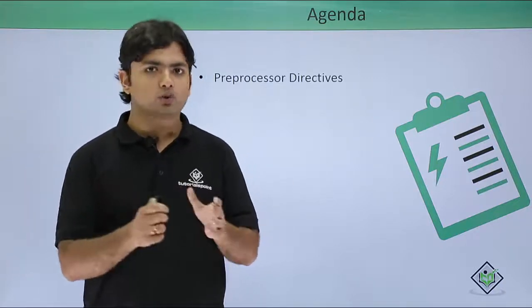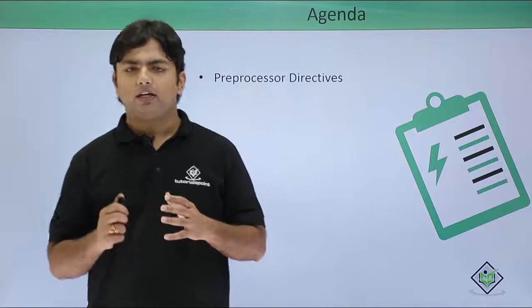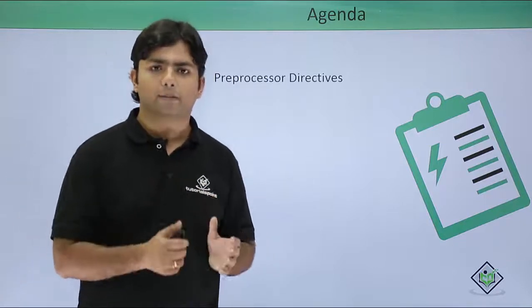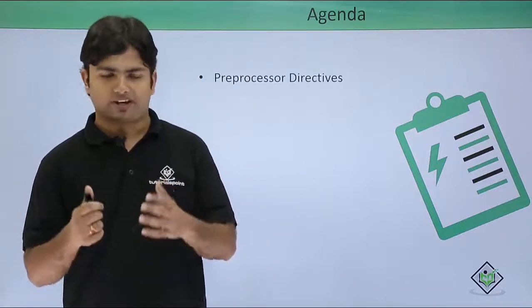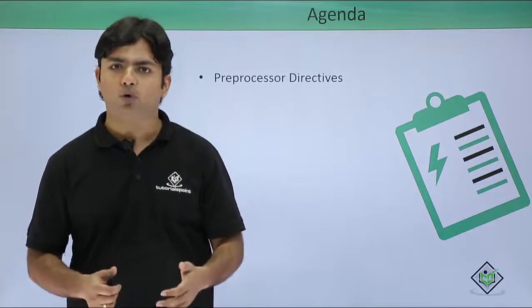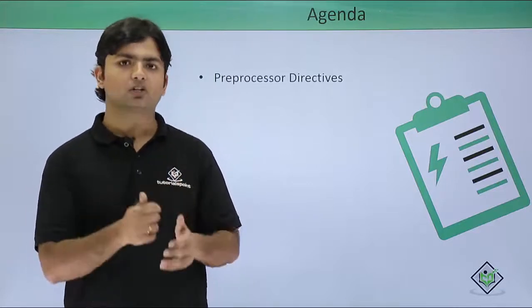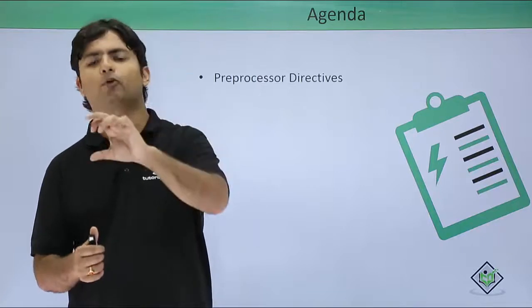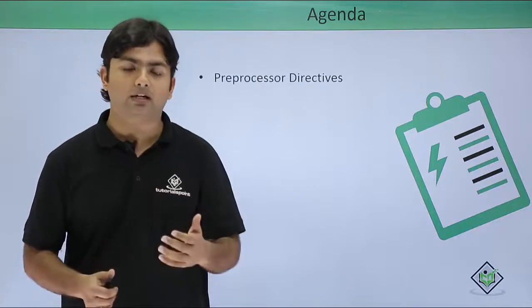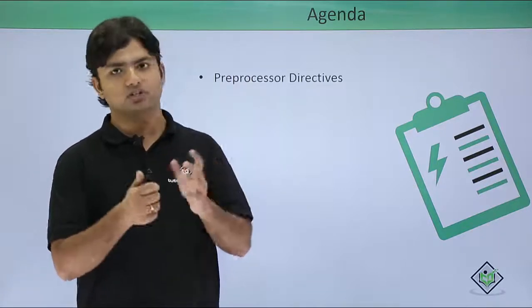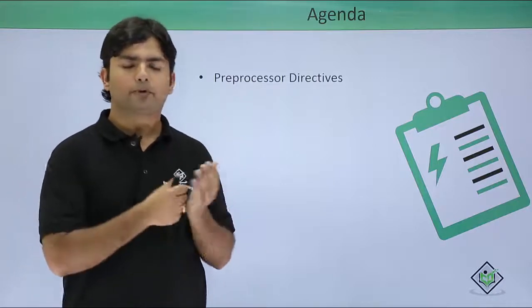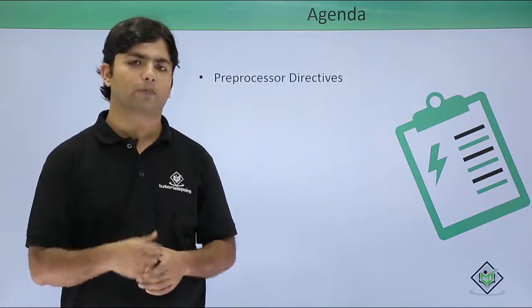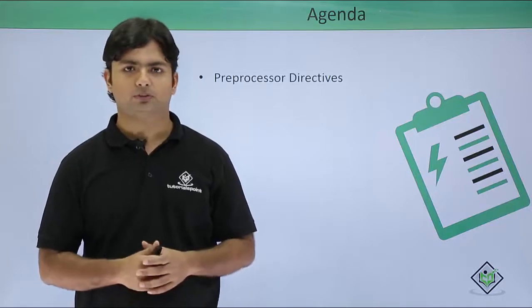Now how can you use it? Basically if you want to make conditional compilation in your program, for example you have written some lines of code and you want at a particular situation only some of those lines should get compiled in order to save the compilation time. So you can put the preprocessor directives in your C# programming in those situations.